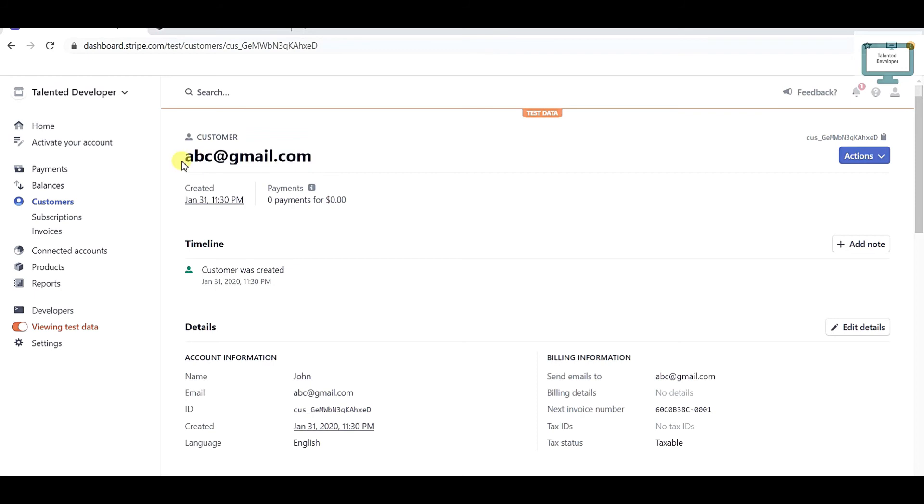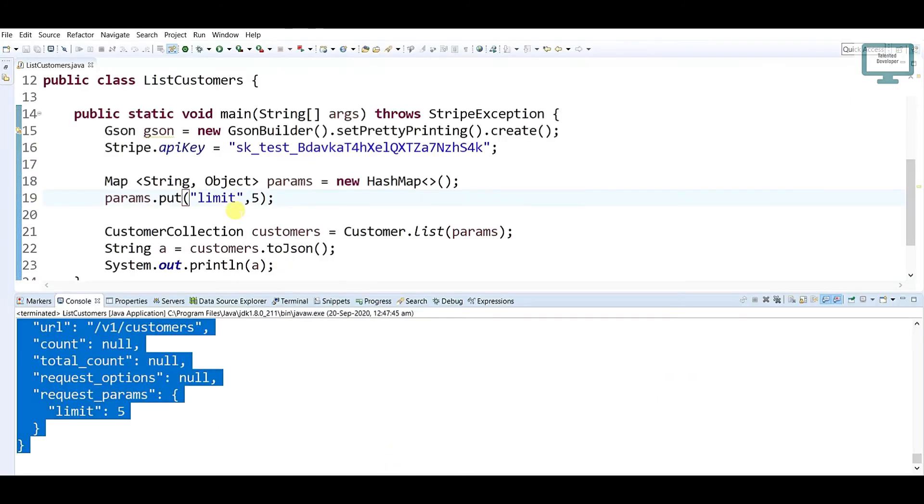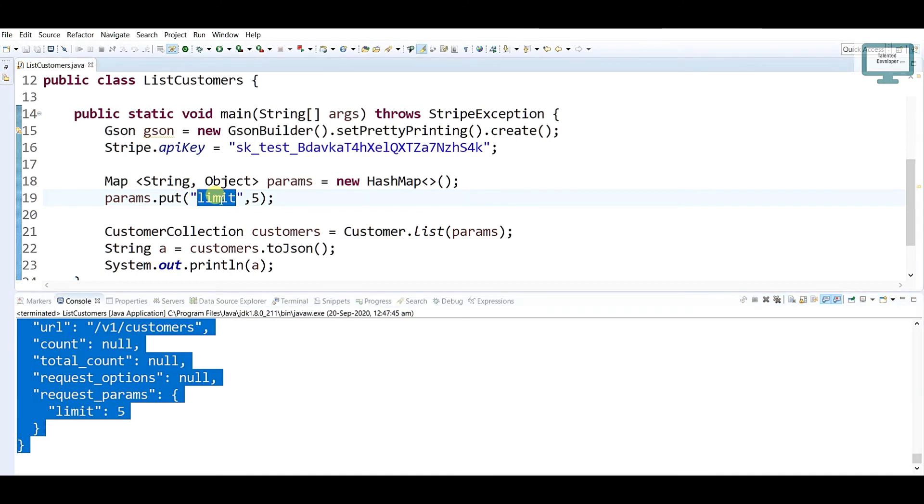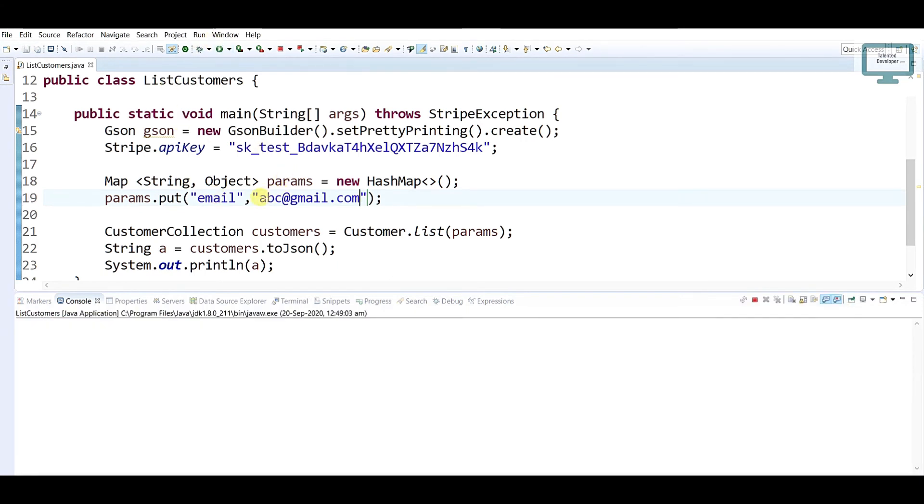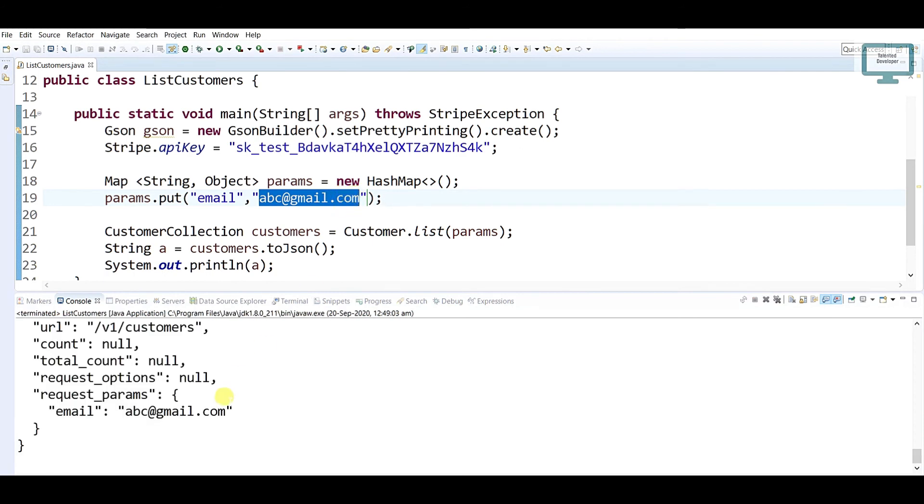Just copy that email. In place of limit, we need to use the email field. So the key will be email, and in place of 5 I'm just going to mention that particular email. Now if I run, I will get only that user - abc@gmail.com.